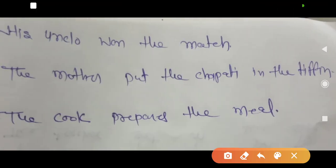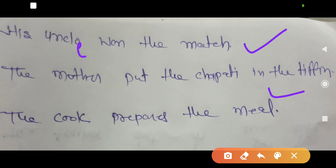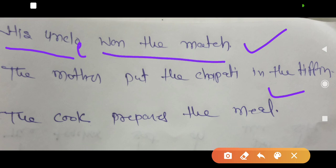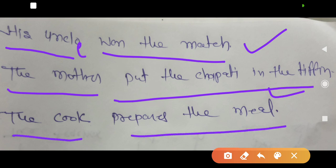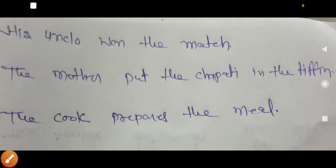Here are three sentences for practice. 'His uncle won the match' — NP is 'his uncle' and VP is 'won the match,' divide and make the tree diagram. 'The mother put the chapati in the tiffin' — 'the mother' is NP and 'put the chapati in the tiffin' is VP. Next: 'The cook prepares the meal' — now you understand how to divide. Make a tree diagram and you can discuss afterwards. Thank you very much for listening.